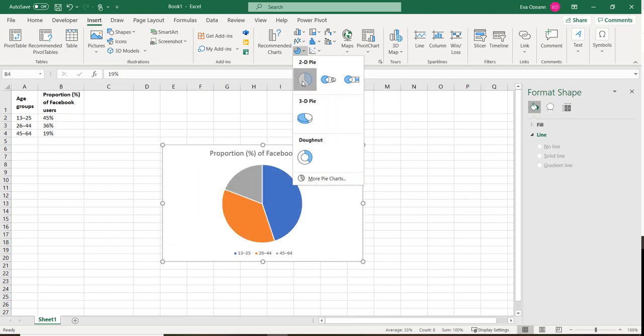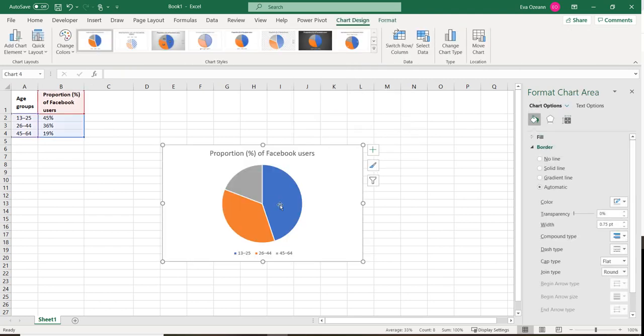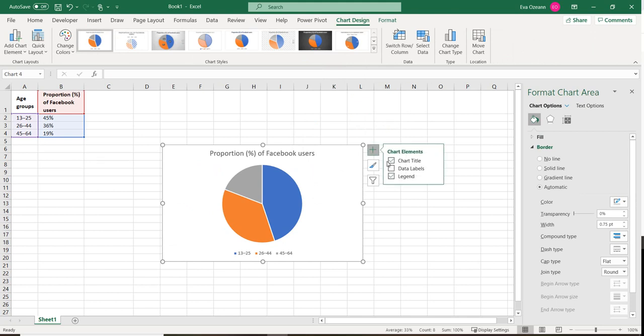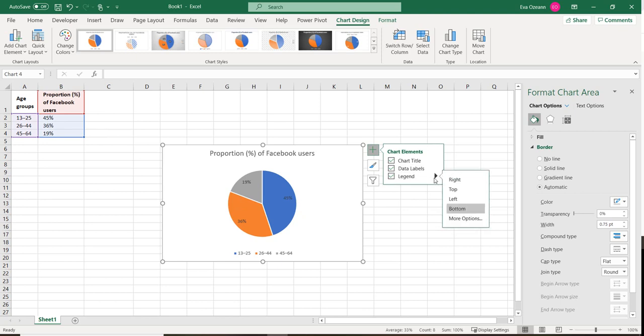Again, if we just want to insert this pie chart, there's not a whole lot in the legend, so what you can do is go to plus and include data labels. You can also include a legend that you can edit yourself.